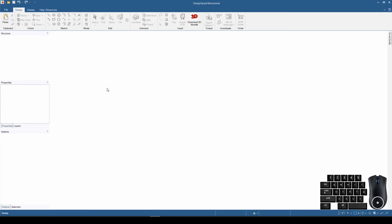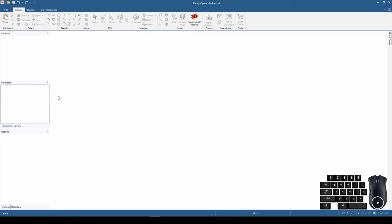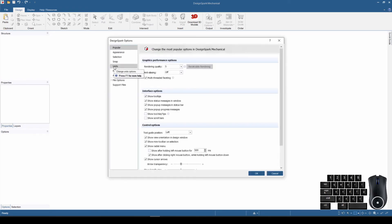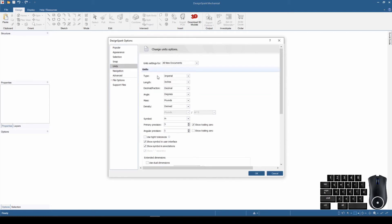Before we start anything else, we need to make one important decision: determining what units we're going to use. It's a simple task — go up to File, come down to DesignSpark Options, and it opens a window where you click on the one that says Units. This is where you set whether you want metric or imperial. I'm in the United States and do most everything in imperial, though one exception is if I'm doing 3D printing, all of the software I use afterward uses millimeters.